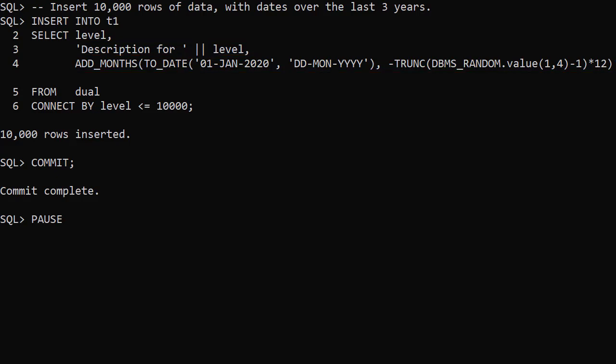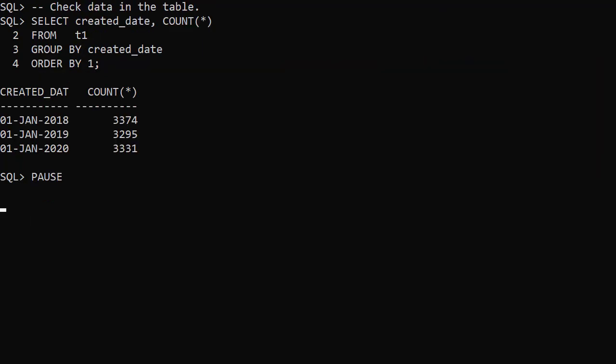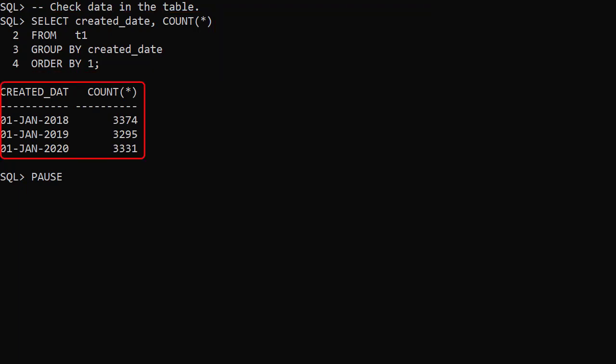We'll repeat this table creation between examples, giving us a clean starting point each time. When we check the data in the table, we see the rows are split approximately evenly between the years.